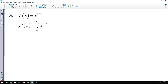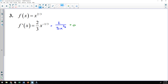One more example before local extrema. We have f(x) = x^(2/3), and the derivative is (2/3)x^(−1/3). I prefer positive exponents for algebra, so I rewrite it as 2 over (3x^(1/3)). Setting the derivative equal to zero: a fraction equals zero when the numerator is zero, but my numerator is 2 and will never equal zero, so there is no solution — the derivative never equals zero.